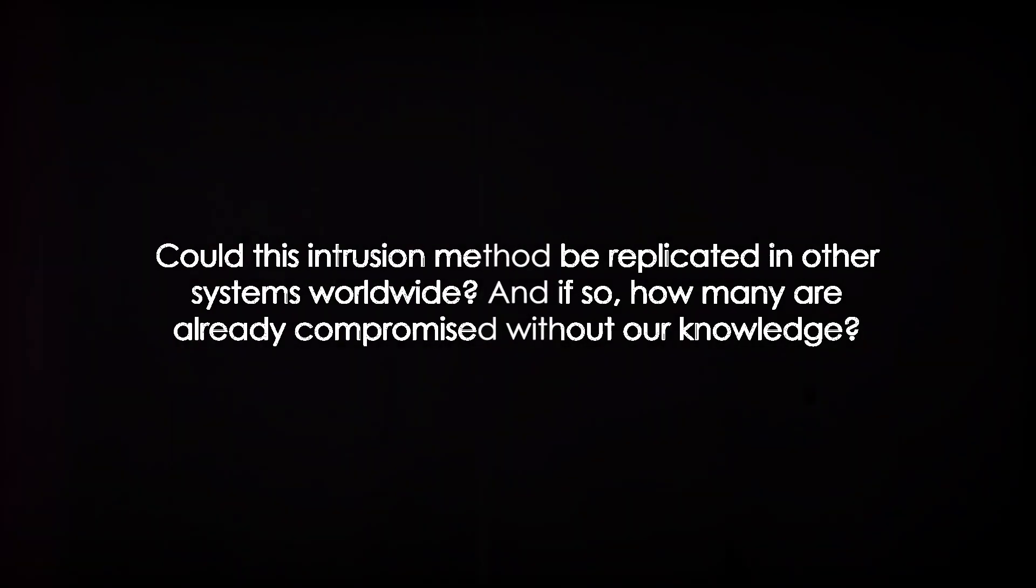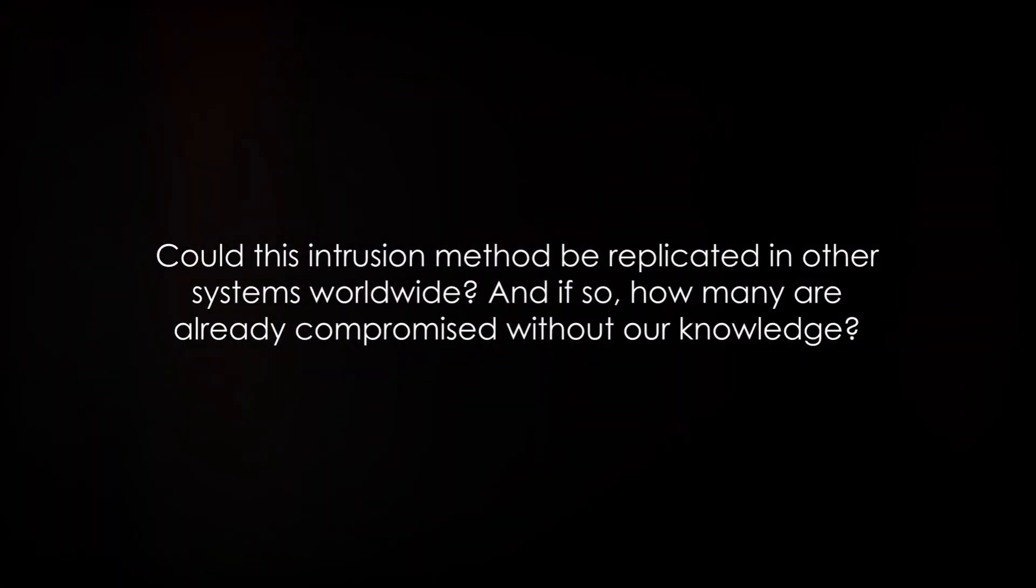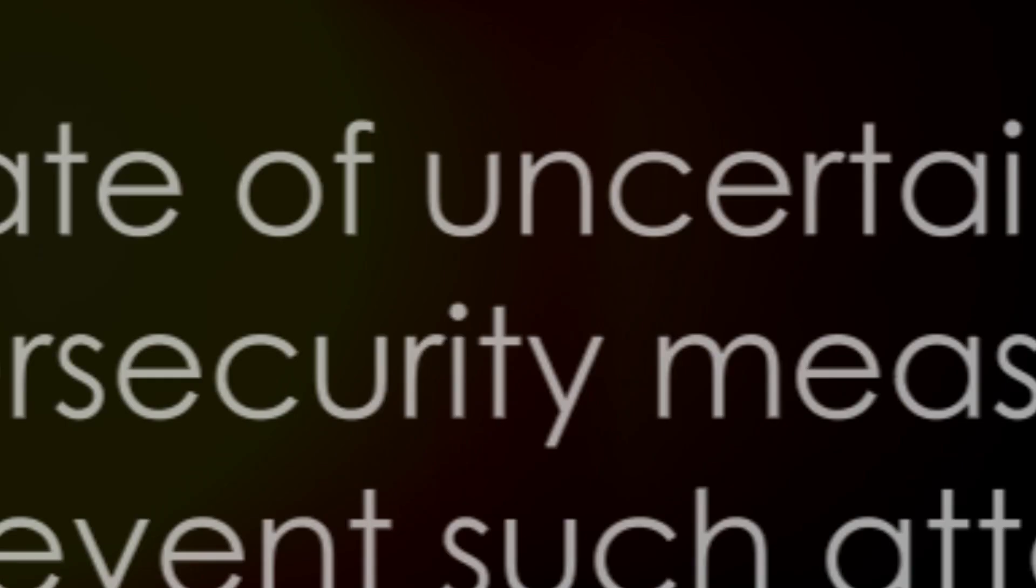We're left in a state of uncertainty, wondering if our current cybersecurity measures are enough to prevent such attacks. These questions are not just about Kievstar or Ukraine. They're about every individual, every business, every government that relies on digital infrastructure. They're about the future of cybersecurity on a global scale.